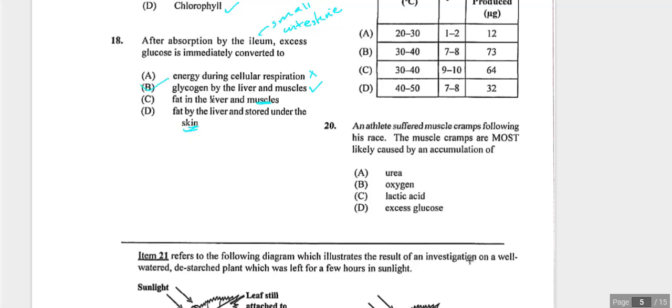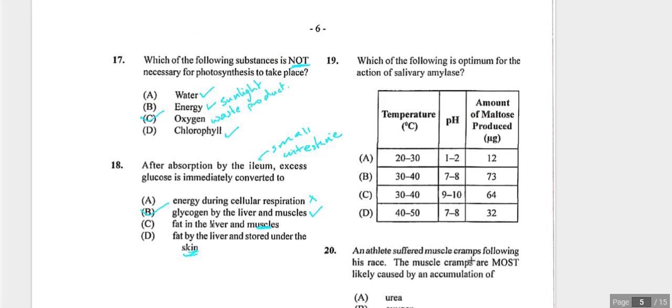Question nineteen asks for optimum conditions for salivary amylase. Salivary amylase is in the mouth, so temperature should be between 30 and 40 degrees Celsius — eliminating 40–50°C (denaturing) and anything too low. The mouth is slightly alkaline, around pH 7–8, so pH 9–10 is far too alkaline. Answer is B — approximately 37°C and neutral to slightly alkaline pH.